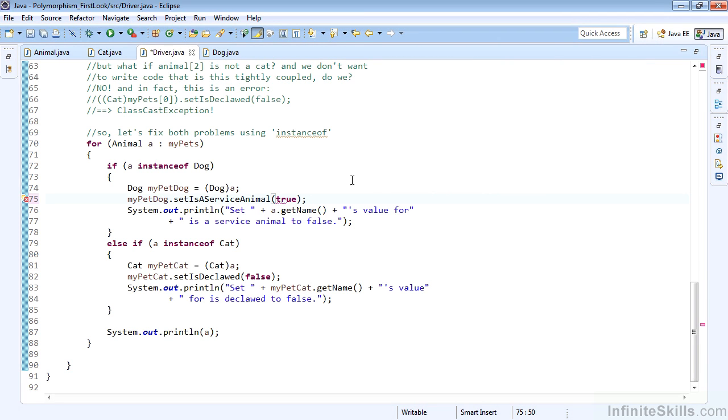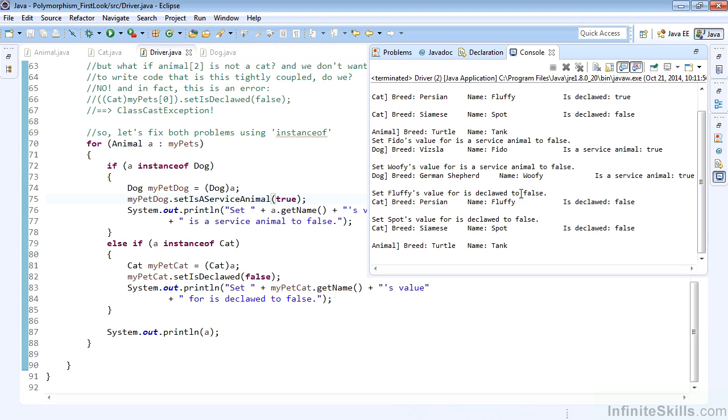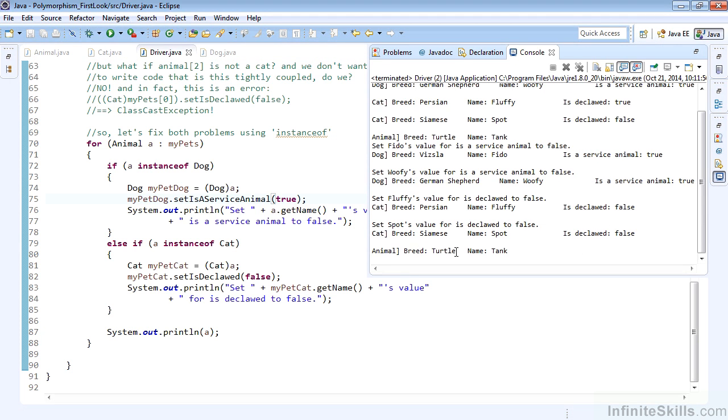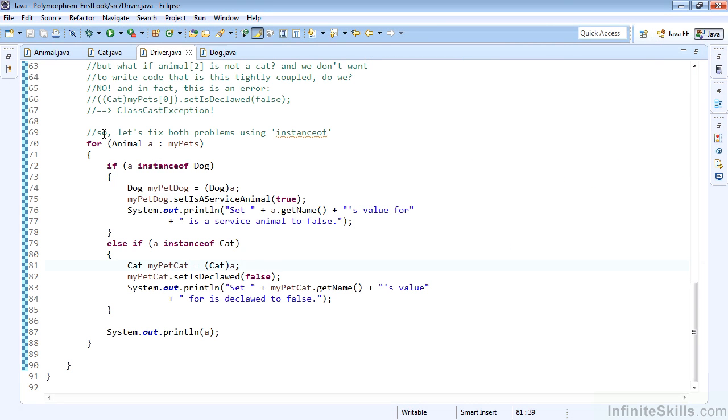We correctly change things here. We have every service animal set to false, every is declawed set to false. If we want to change that, we can easily change the service animal status to true. We see that all of our dogs will now be service animals. And of course, tank the turtle is left alone because we did not code anything for the instanceof animal.